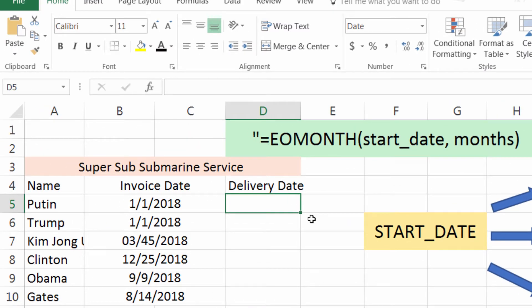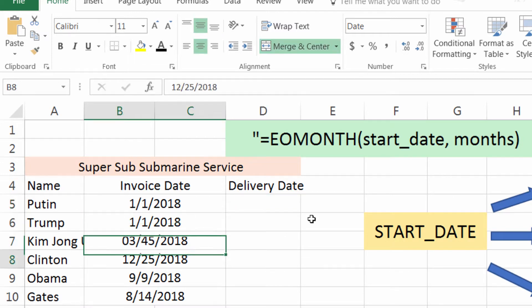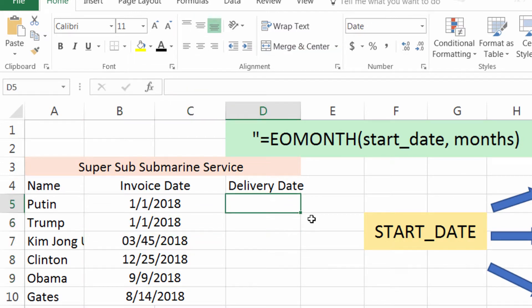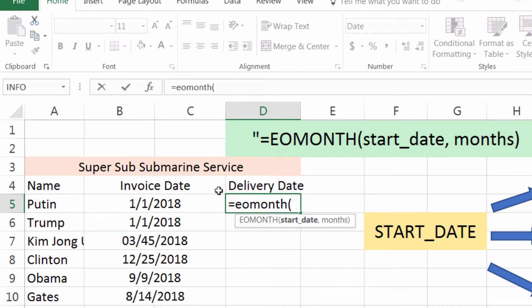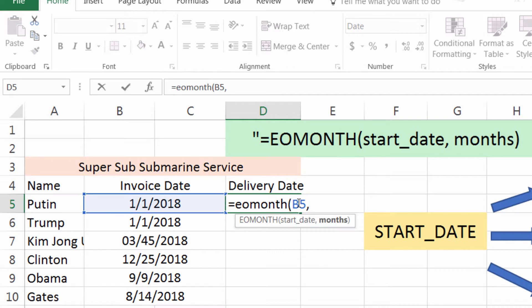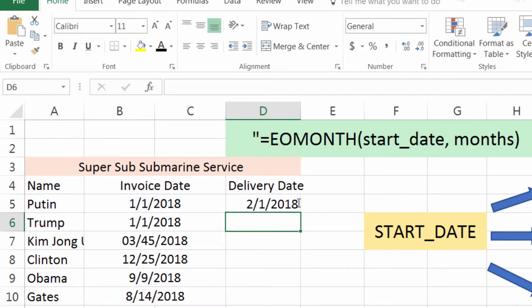Now, one example here: I have a fictional super sub-submarine service — it's a work in progress. I have a bunch of rich people, and I told them I would deliver a submarine to them, and it would be super. They ordered on these days, and I'm going to deliver it on the first day of the next month. So what I'm going to do is equals EOMonth, left parenthesis, and it'll prompt me for my start date. You might be thinking this isn't quite the beginning of the month — well, watch the magic happen. Zero months, right parenthesis, plus one. And that'll actually return to me the first of the month each and every time.